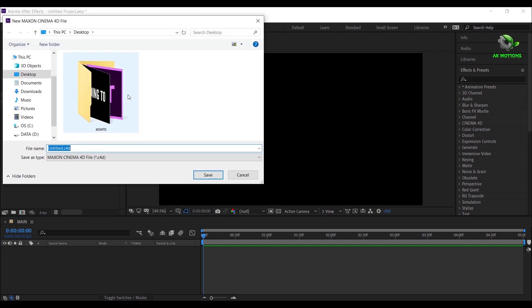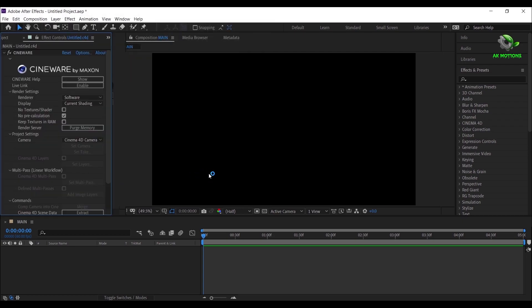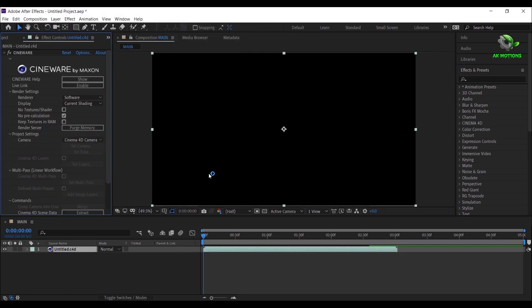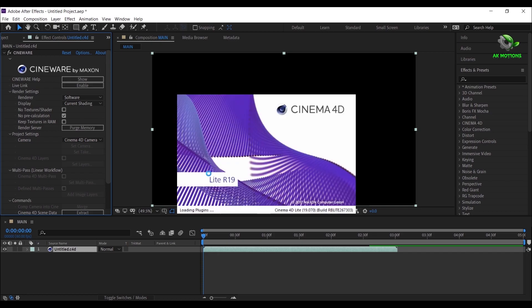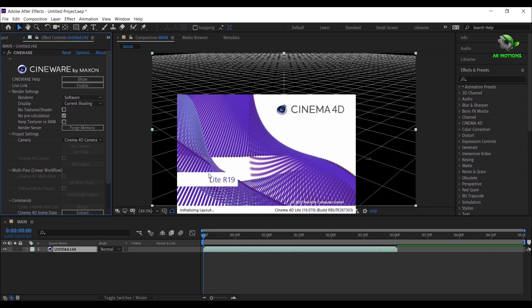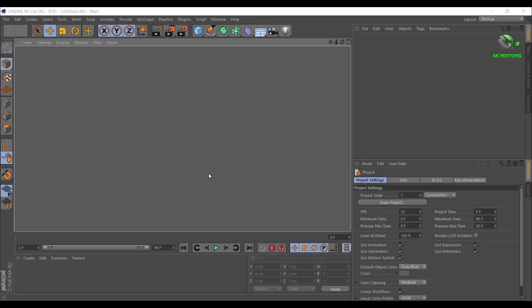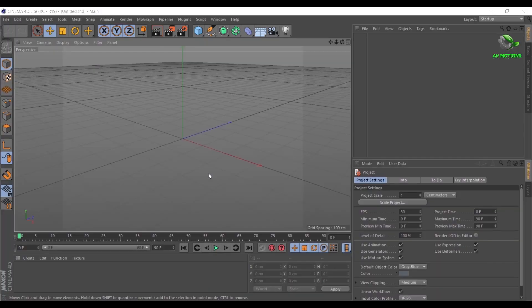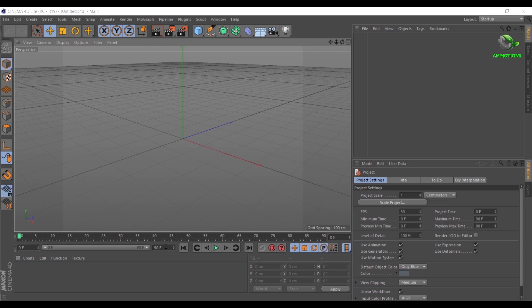Now save your file. It will automatically open Cinema 4D Light, it comes pre-installed with your After Effects version. Now set frames to 150 which is actually 5 seconds long.